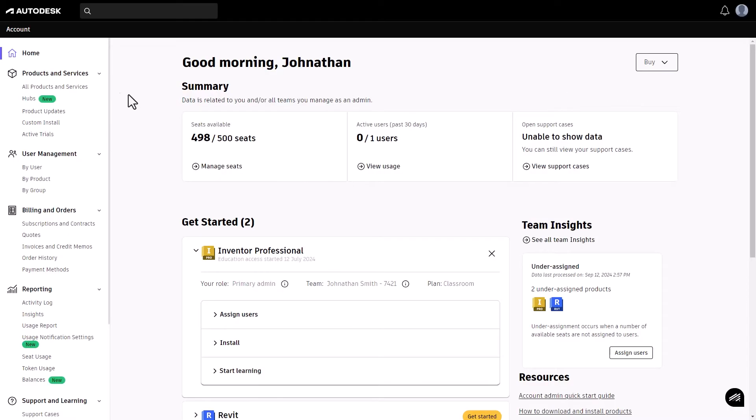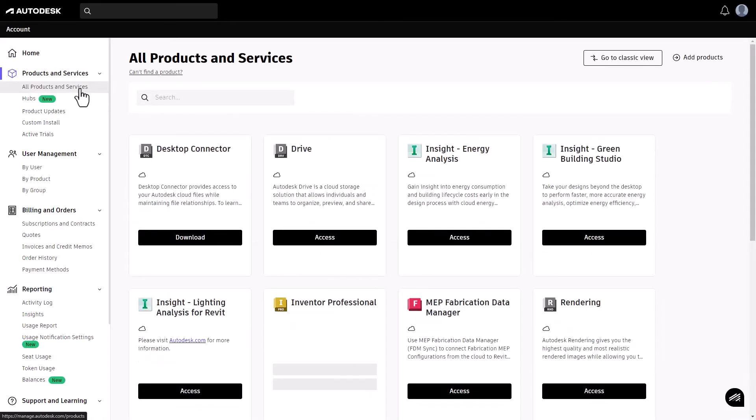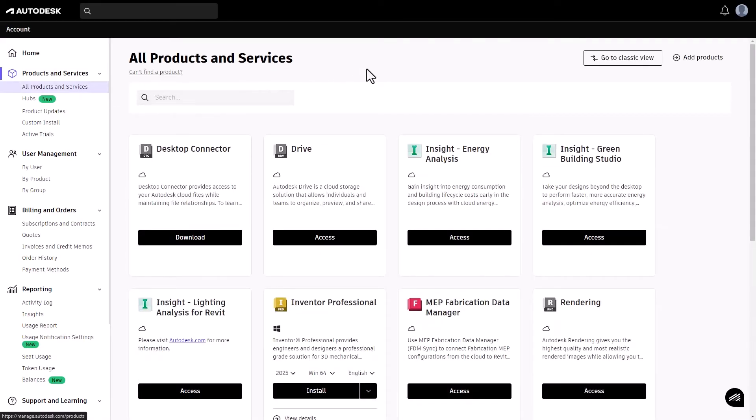Here, navigate to the all products and services section on the left sidebar of your dashboard. Here you'll see a list of all the products you have access to.